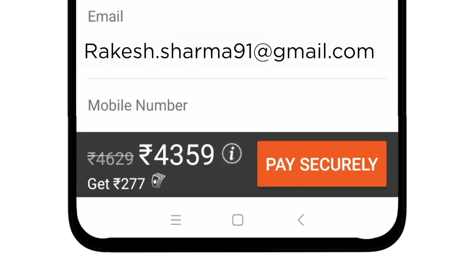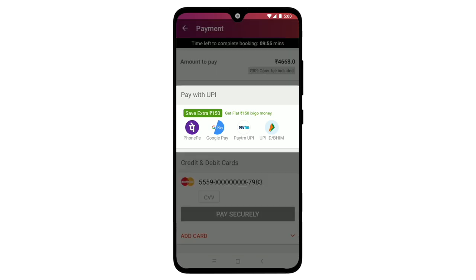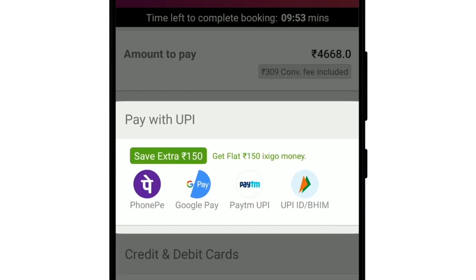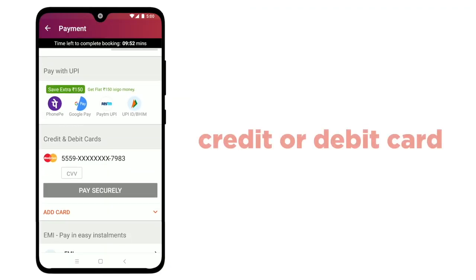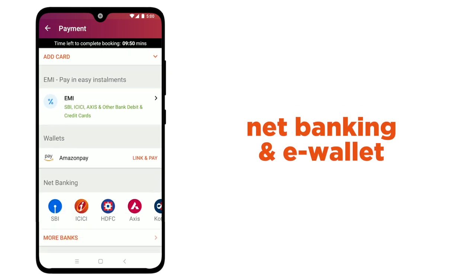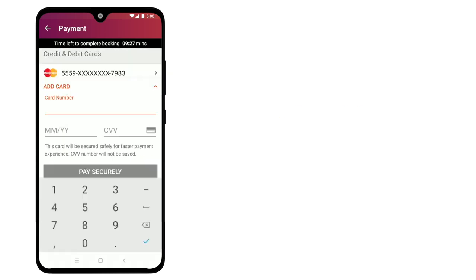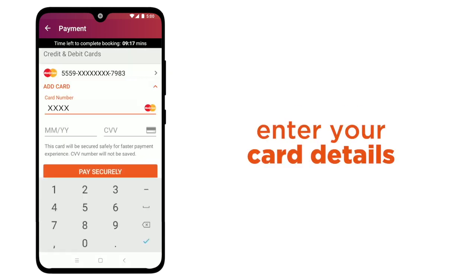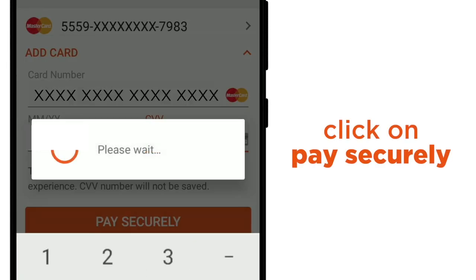Now click on Pay Securely. For payment, you can choose different payment modes like UPI, Credit or Debit Card, Net Banking, and E-Wallet. Enter your card details and click on Pay Securely.